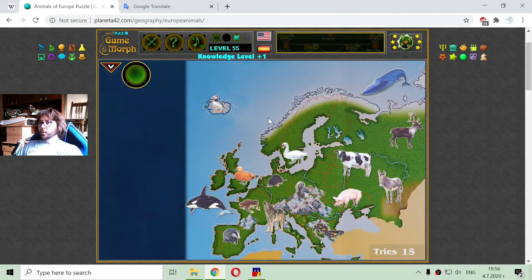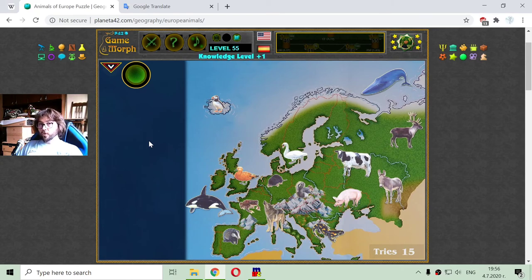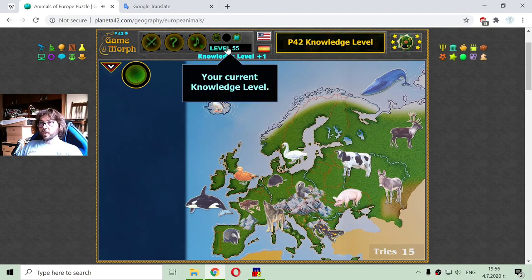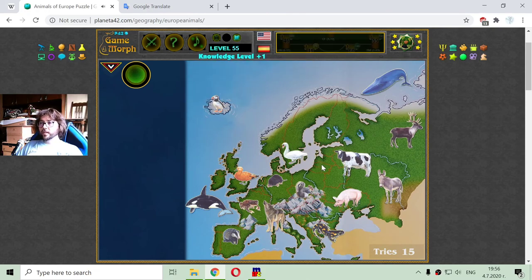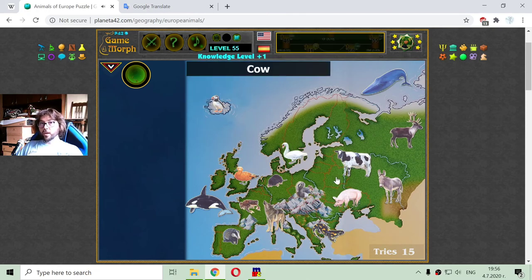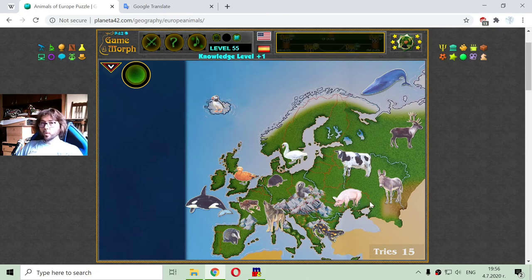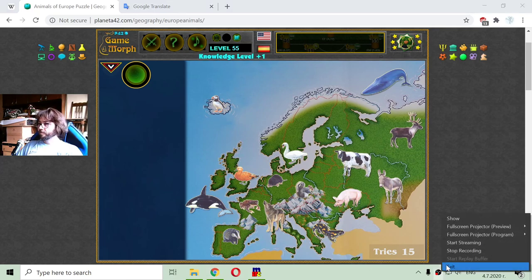And with that I have taken my educational dosage for today. It is time for games. Good gaming, good gaming. Thank you.